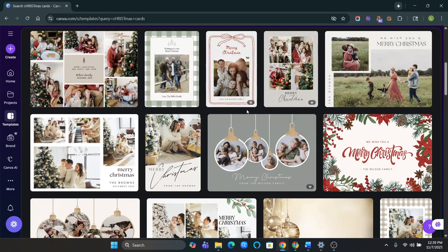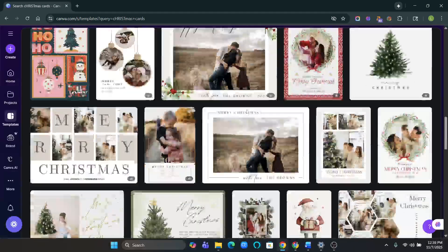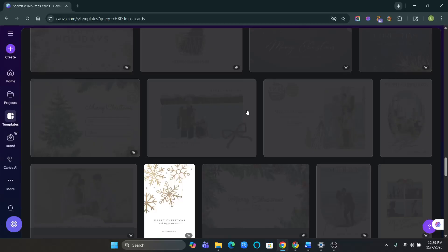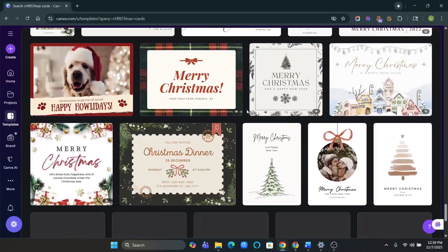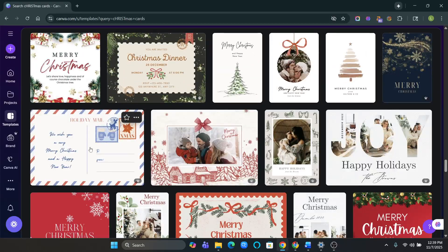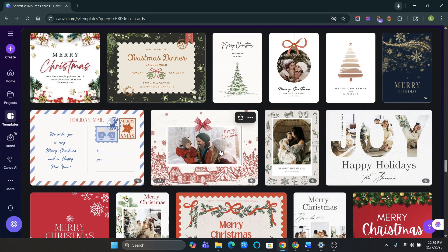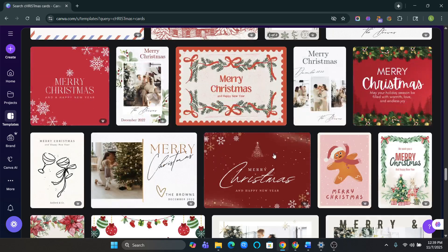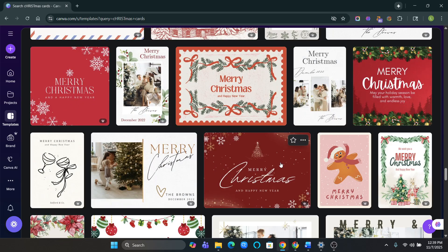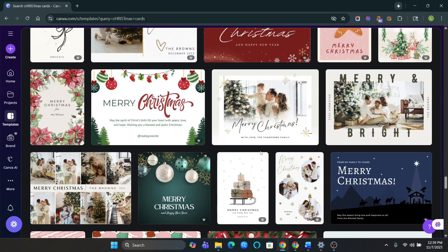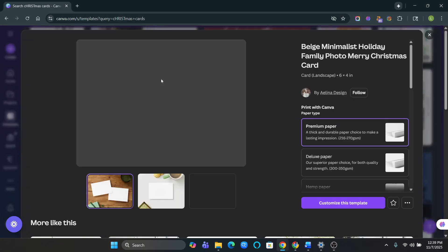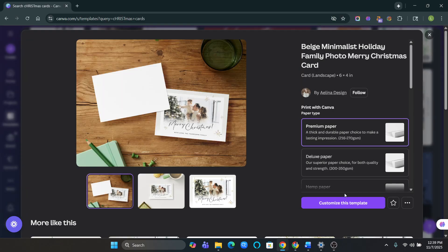And here you go. You have tons and tons of Christmas cards to choose from. And mind you, I buy them every year and it's only $25. So I'm going to show you, let's just pick one. I like this one. So you're going to choose the one that you like.